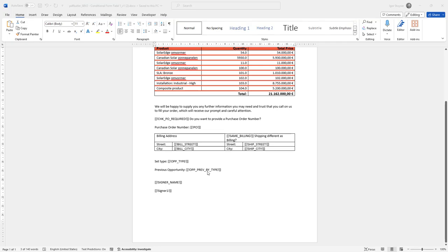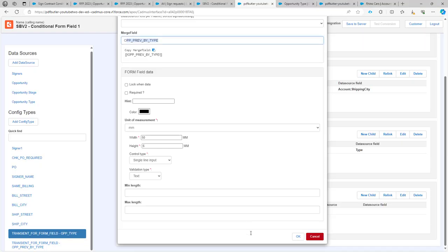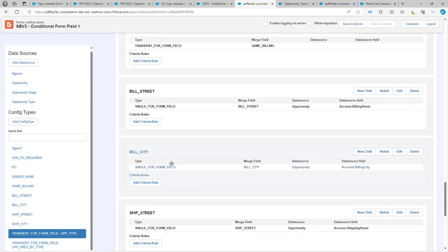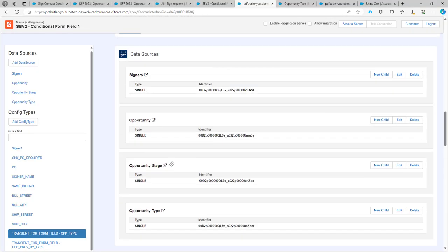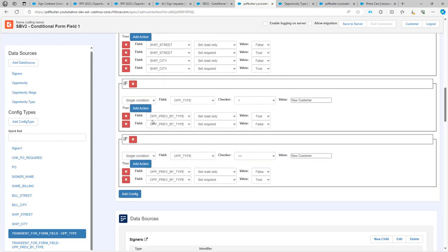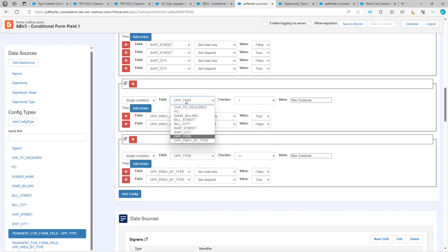When that is done, we have to now create our conditional form fields and that is configured over here. What we have done is created an extra config, set it on a single condition on the field opportunity type.